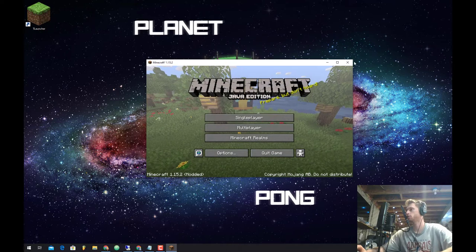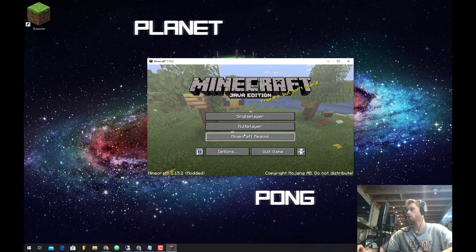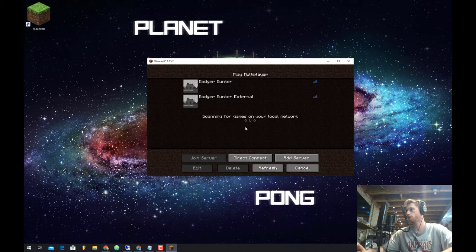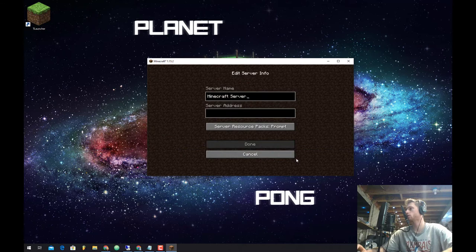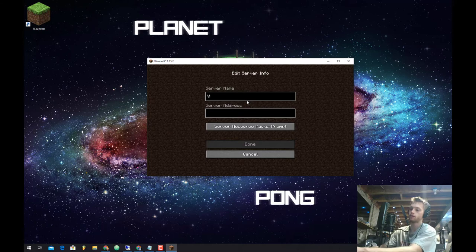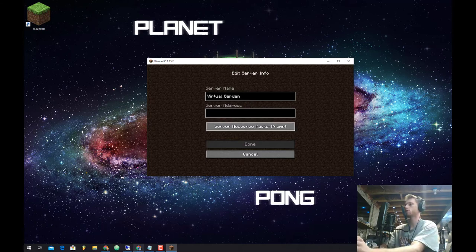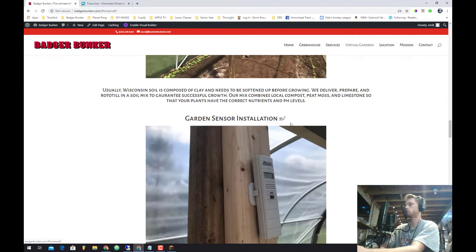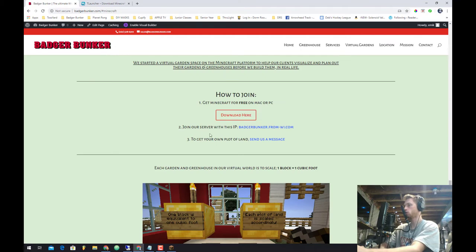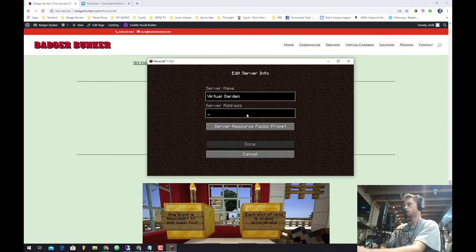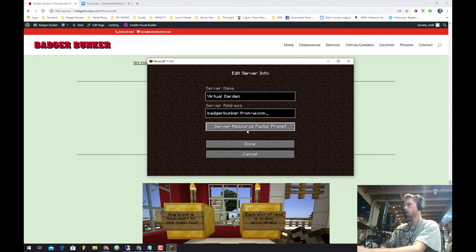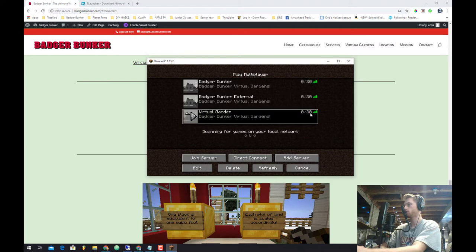Alright, so as you can see now we have Minecraft is open. And we're going to go ahead and go to multiplayer because we are going to join the badger bunker server. So as you can see I already have it added, but for your own reference you want to go ahead and hit add server. And we're going to go ahead and call it badger bunker or whatever, virtual garden. But now what's important is the server address. So you're going to go back to badgerbunker.com to where the instructions were at virtual gardens. How to join and you want to join the server with this IP. So you're going to go ahead and copy in this blue part and go back to here. And you're going to paste it in badger bunker.from-wisconsin.com, you're going to hit done. And hopefully it should be green bars for you which means you're ready to connect. So go ahead, join server.